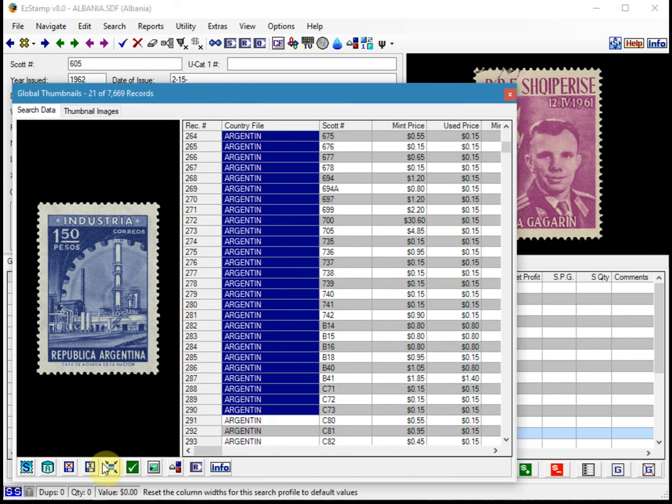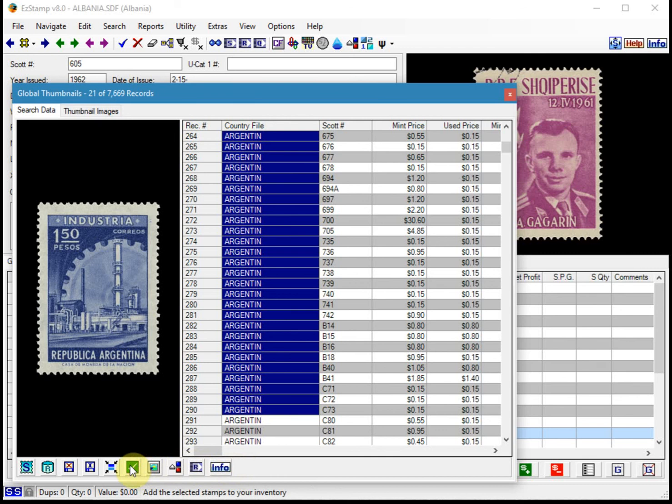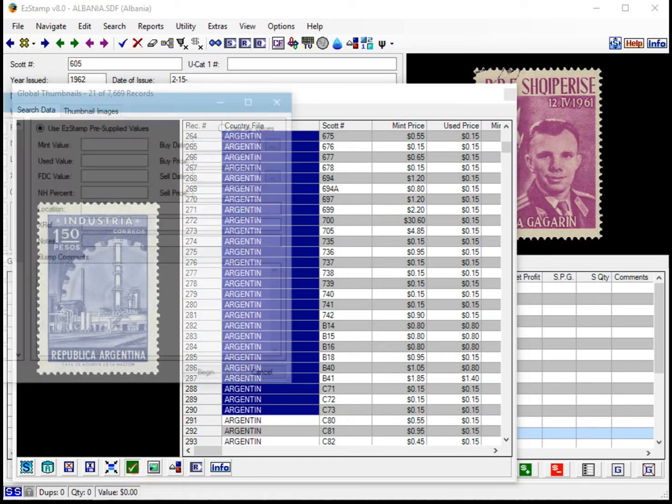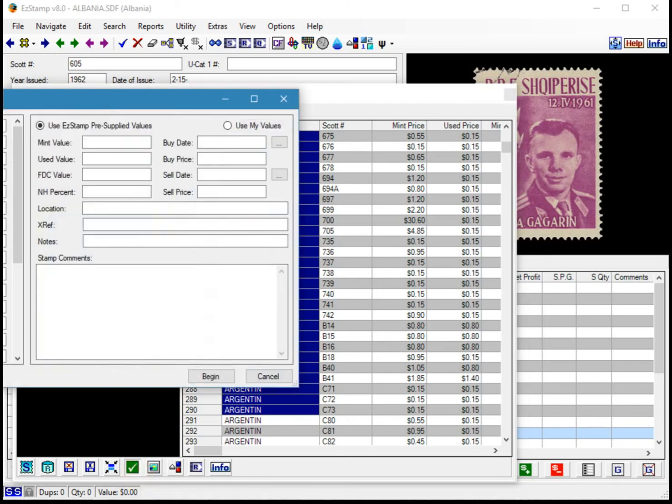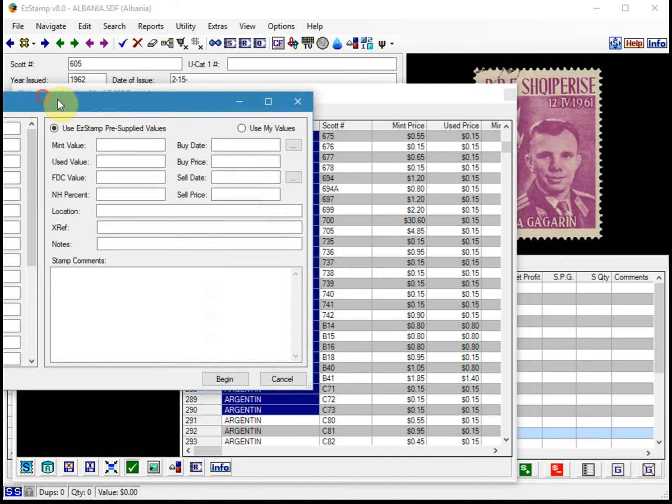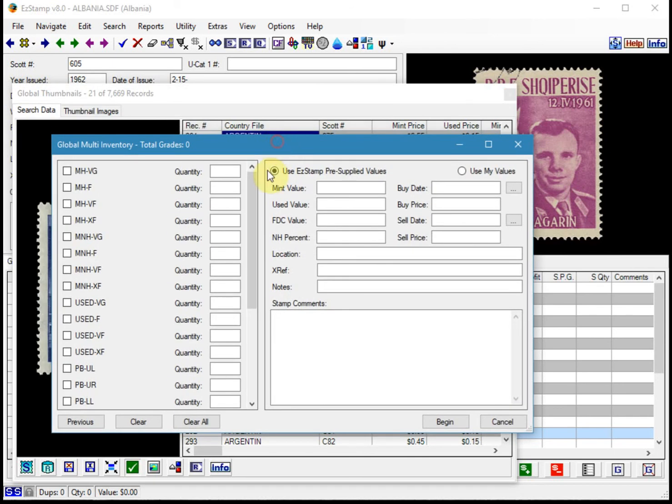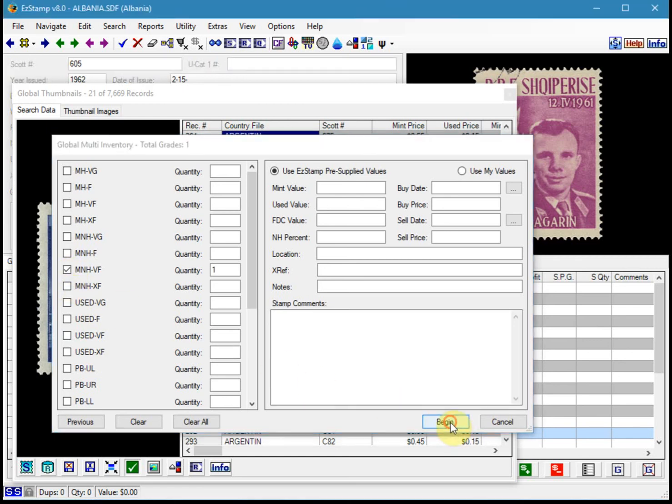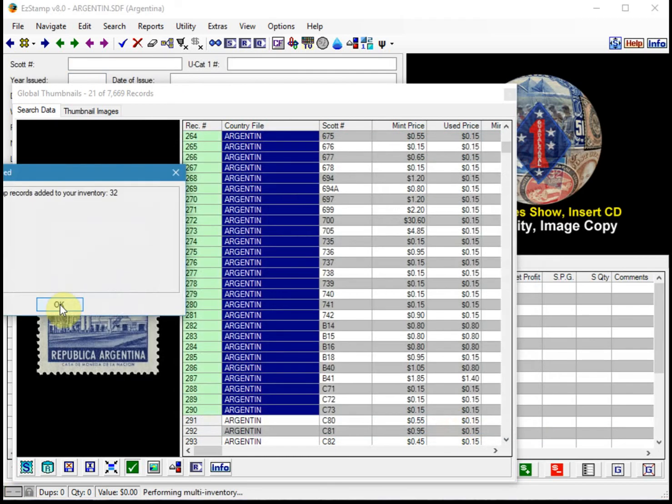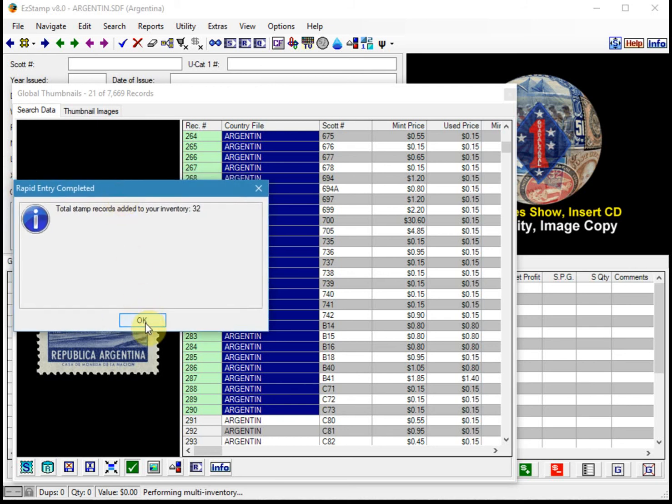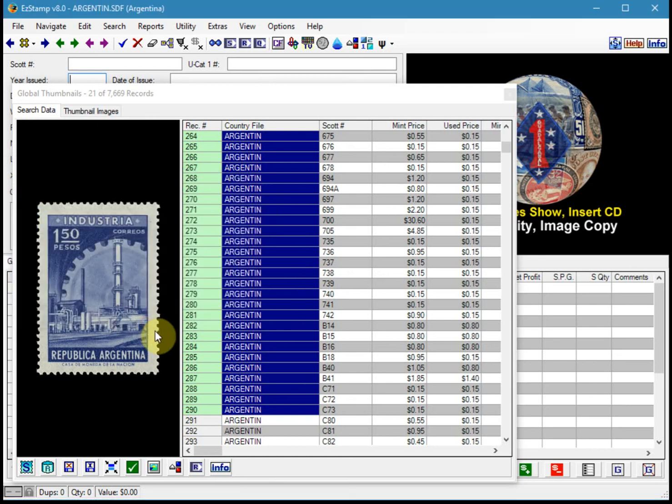And then we'll click on this green icon down here. Notice that as you hover over any of these icons anywhere in Easy Stamp, it actually will tell you what it's going to do on the status bar. If you hover over the green check mark, it says add the selected stamps to your inventory, which is what we're going to do. So you click the green check mark and that brings up the rapid multi-entry. Let's say you had all these stamps in Mint Never Hinged very fine. You select a grade and you click begin. And now we've just added 32 stamps to our inventory.